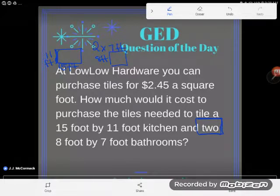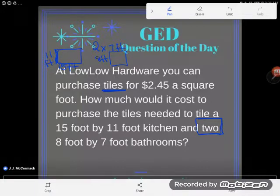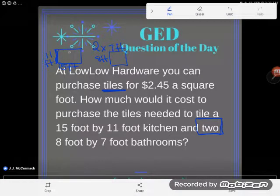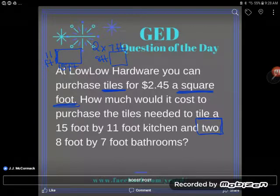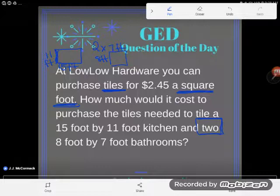Now, is this an area or perimeter problem? Think about what you do with tiles — do you line them around the outside edge, or do you cover the whole floor? Of course you cover the entire surface, so this is an area problem. Another big clue: the tile charge is $2.45 per square foot. Area is always measured in square units, so that confirms we're finding area.